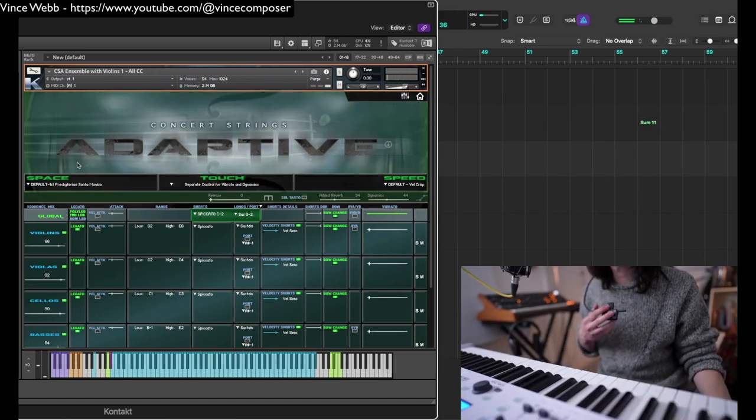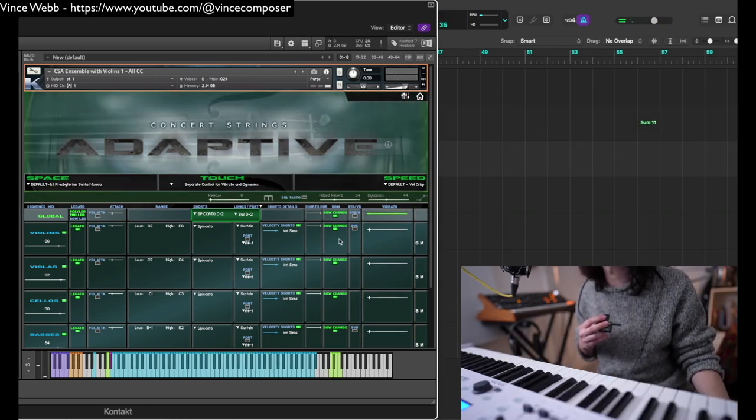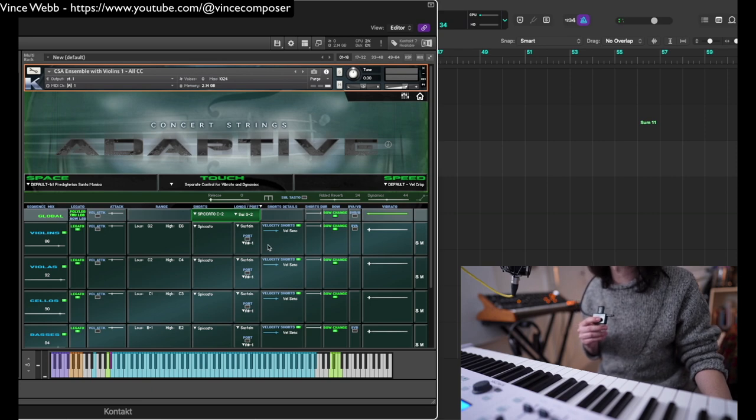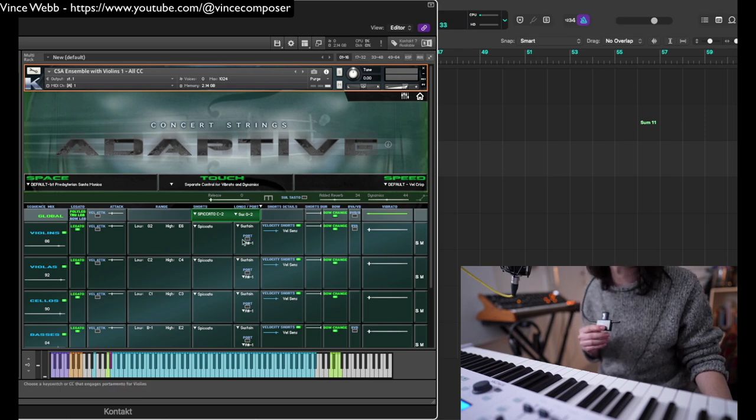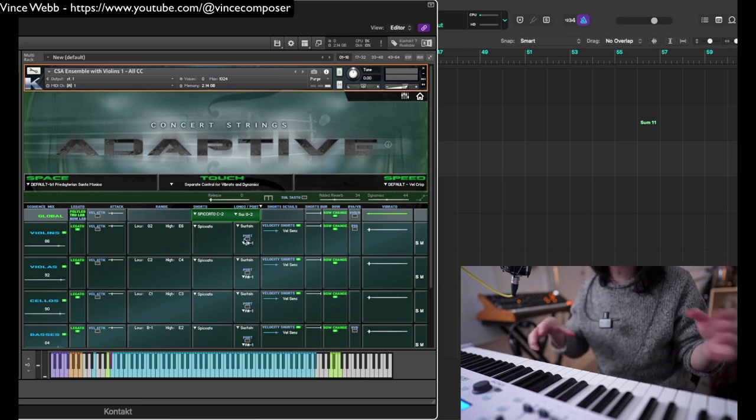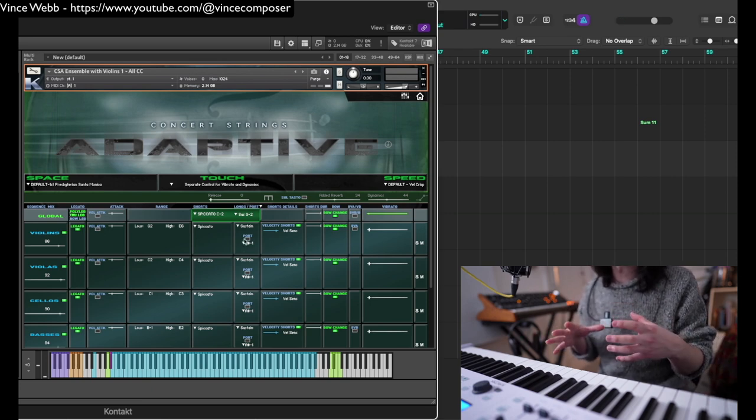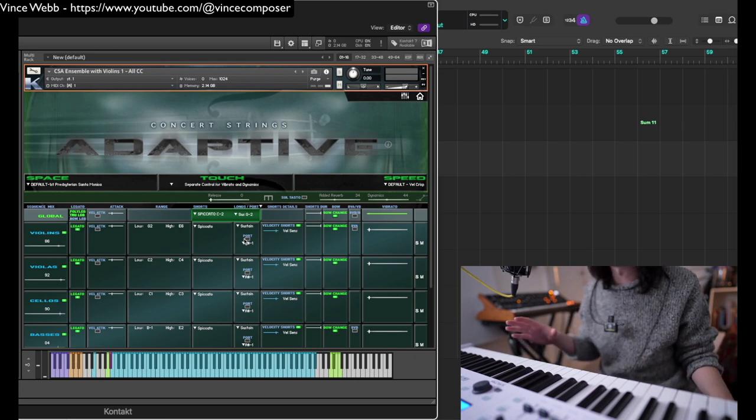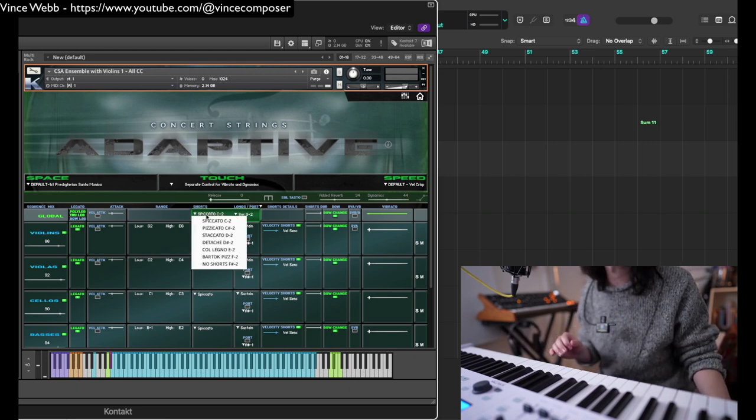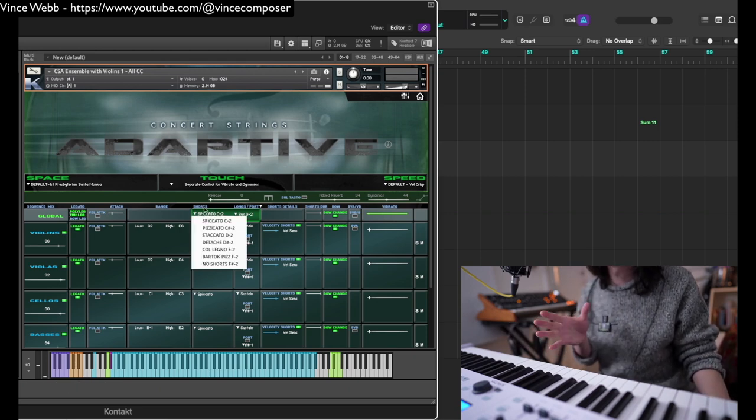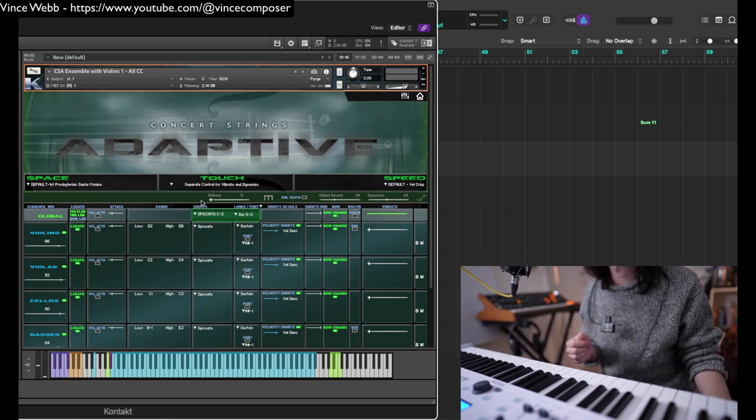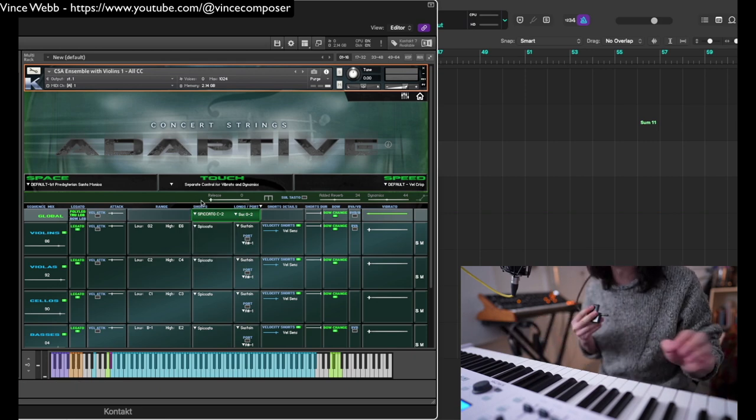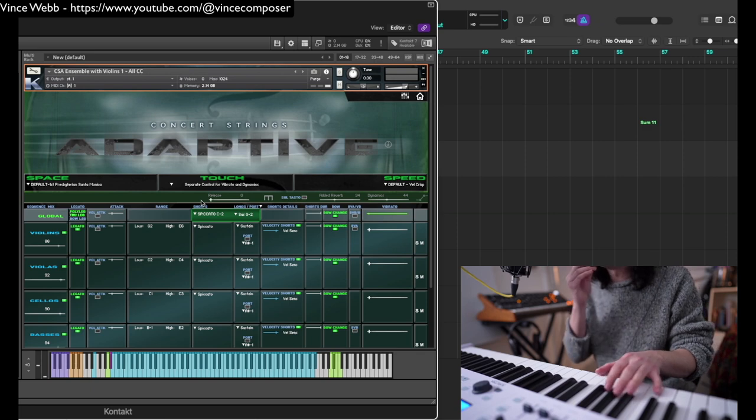The philosophy of design here is basically you've got a combination of short and longs in a single patch, in this case an ensemble patch. You can set the type of short; at the moment it's set to spiccato by default, which is quite bitey.